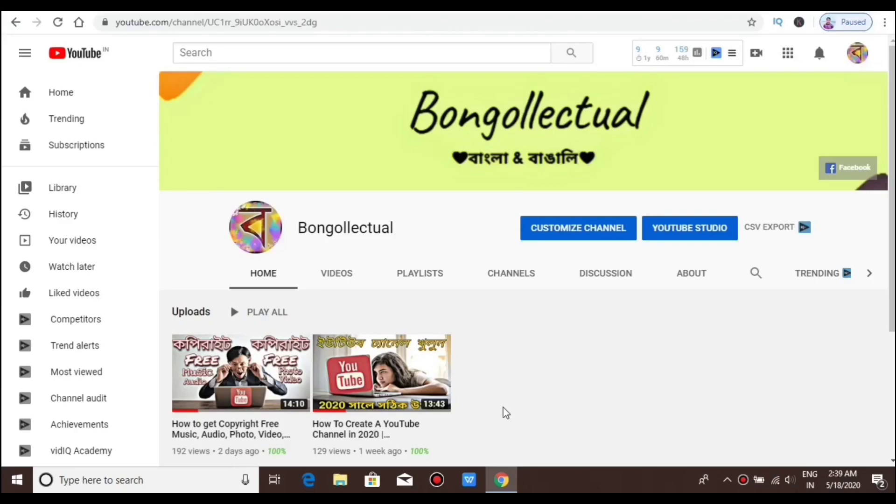Hello everyone, welcome to BongoLectual. I am Shubho, and today I am going to tell you about what I covered in the last video.